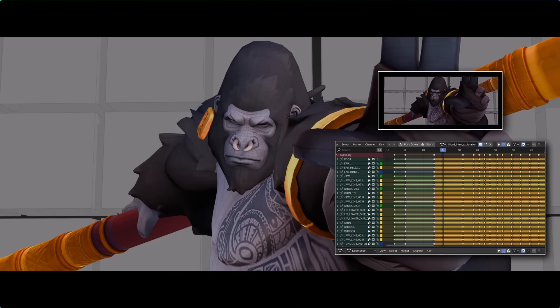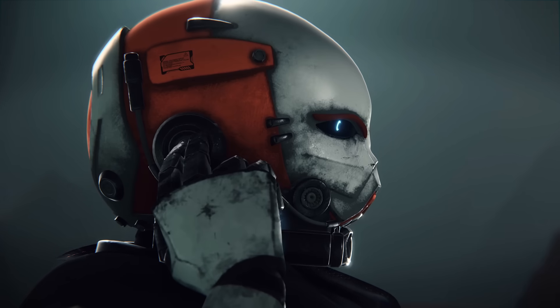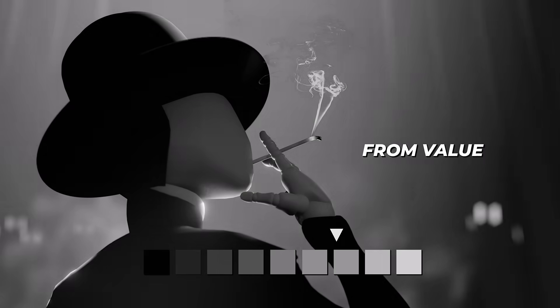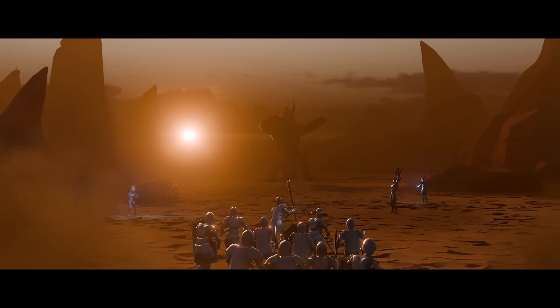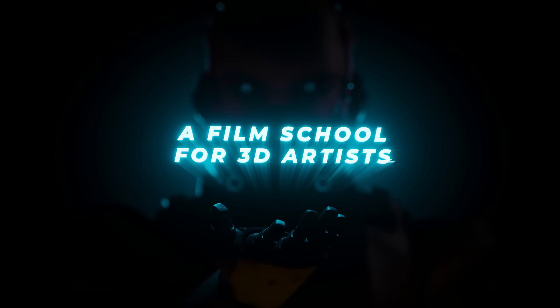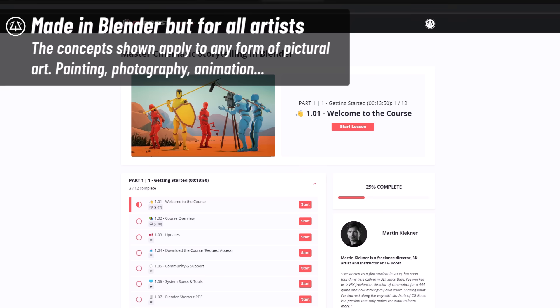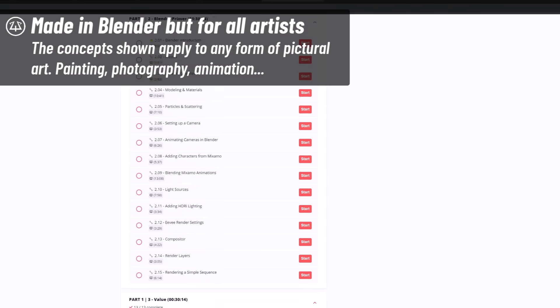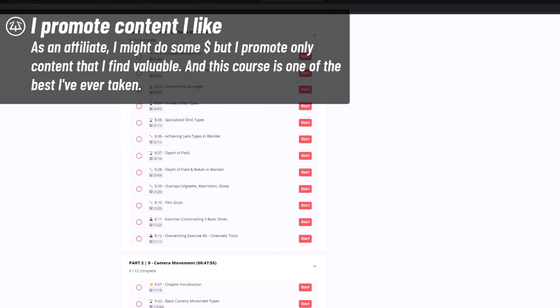Once my blocking is done, I may do a rough timing pass to get a first sense of rhythm. Talking about composition and camera work, I wanted to let you know that Martin from CG Boost just released a new course about cinematic shots — covering composition, color contrast and levels theory, camera work, and a lot more. The quality of content and editing are above all. While it's made in Blender, this course can be taken by any 3D or 2D artist. I'm affiliated to CG Boost, but I only promote content I use and find valuable personally.